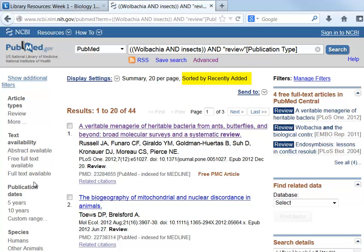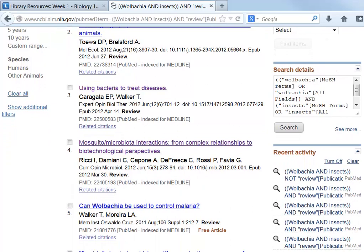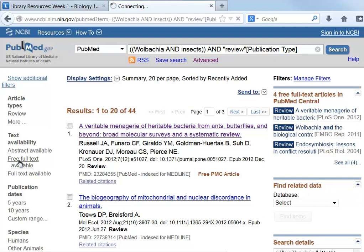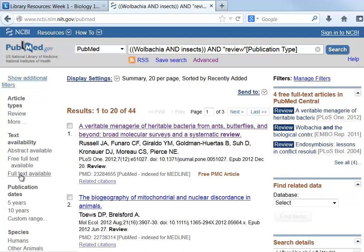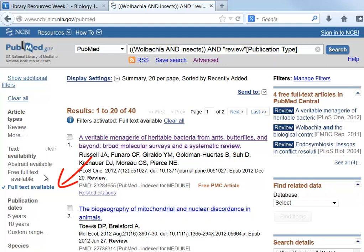The next step is to read through the result list. This list is sorted by date, and notice that each record is clearly labeled as a review article. Finding an article that is available in full text can be simplified by using the menu on the left and filtering the result list with the free full text link. However, that limits the number of articles to just a few. Since you have access to subscription databases, it's possible that some of these other articles are also available. Changing the filter to 'full text available' gives you the chance to find out.